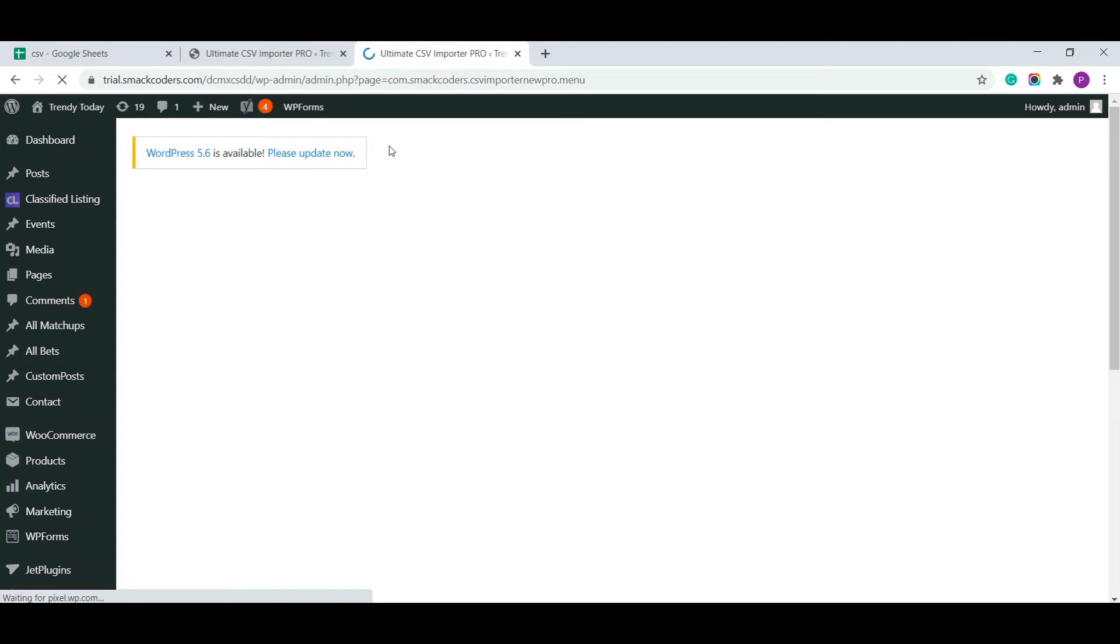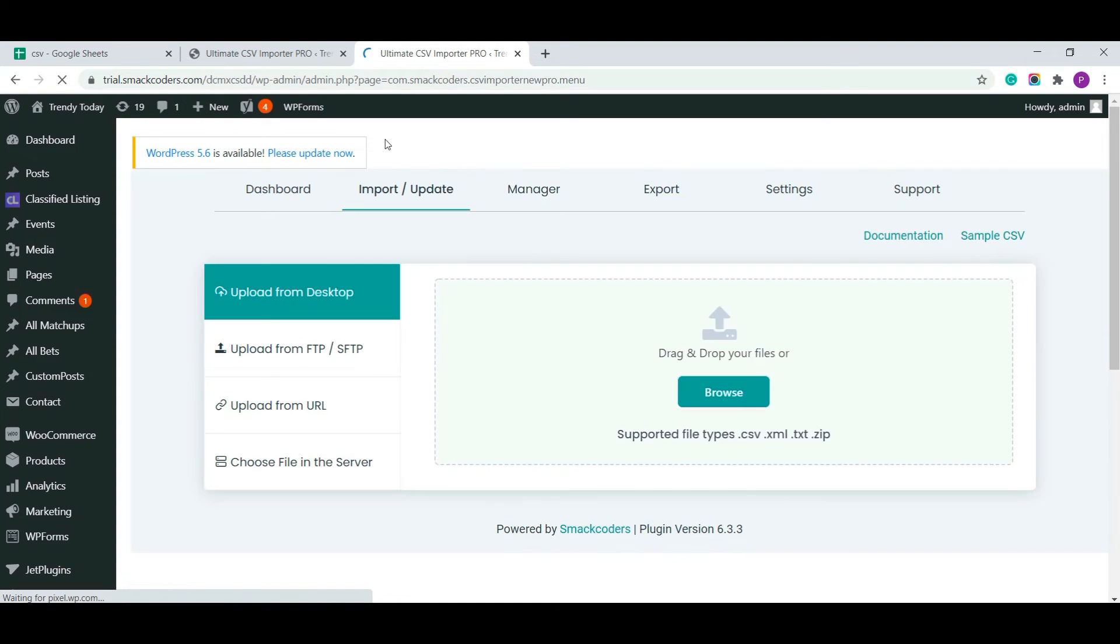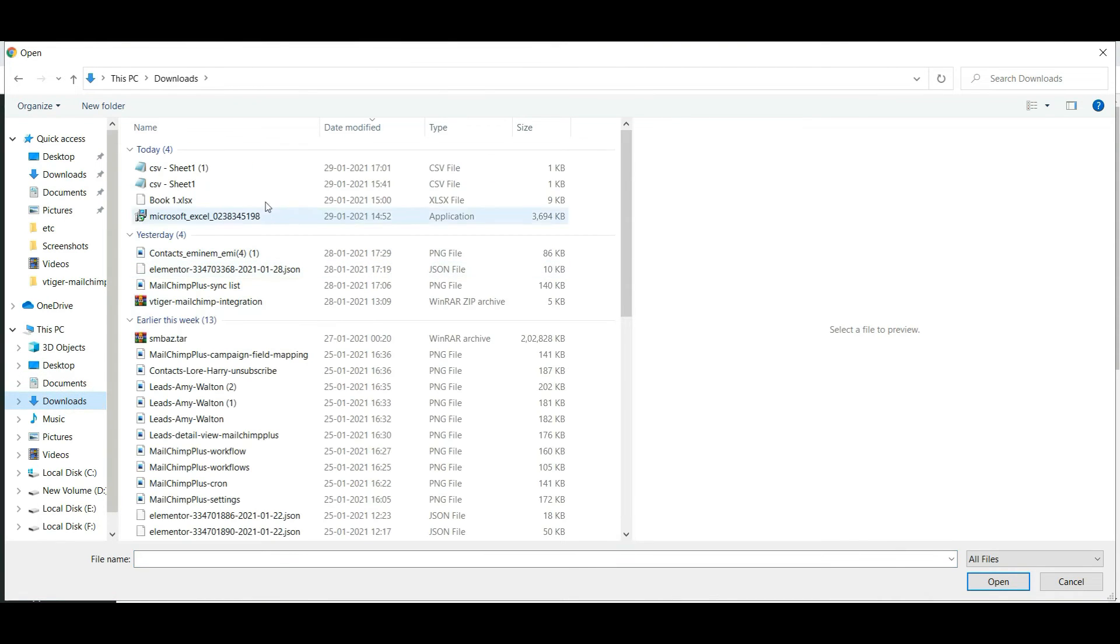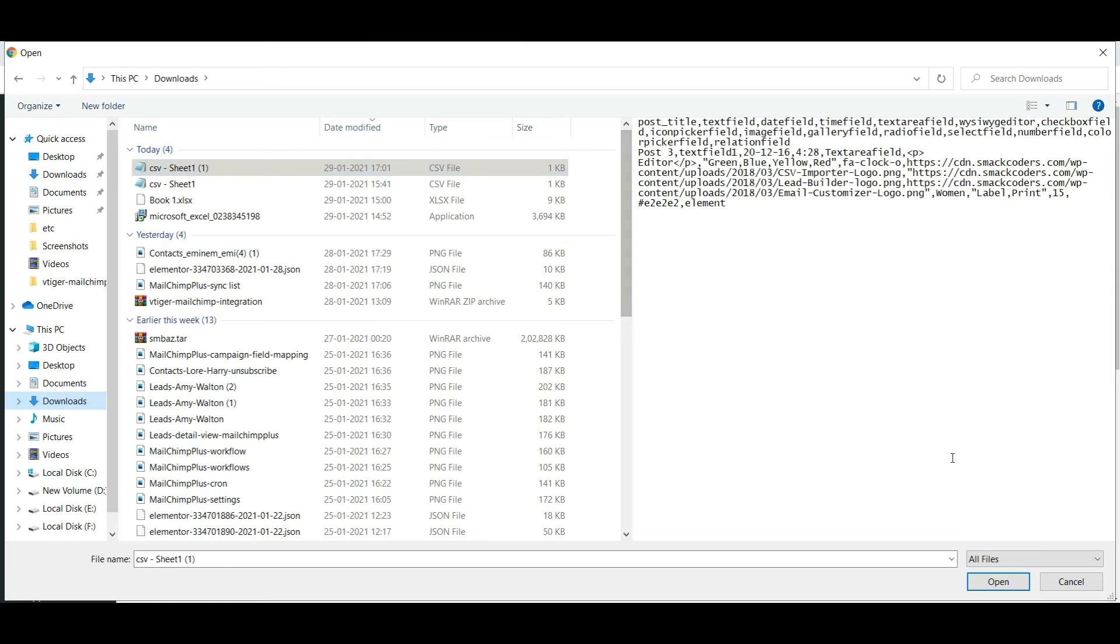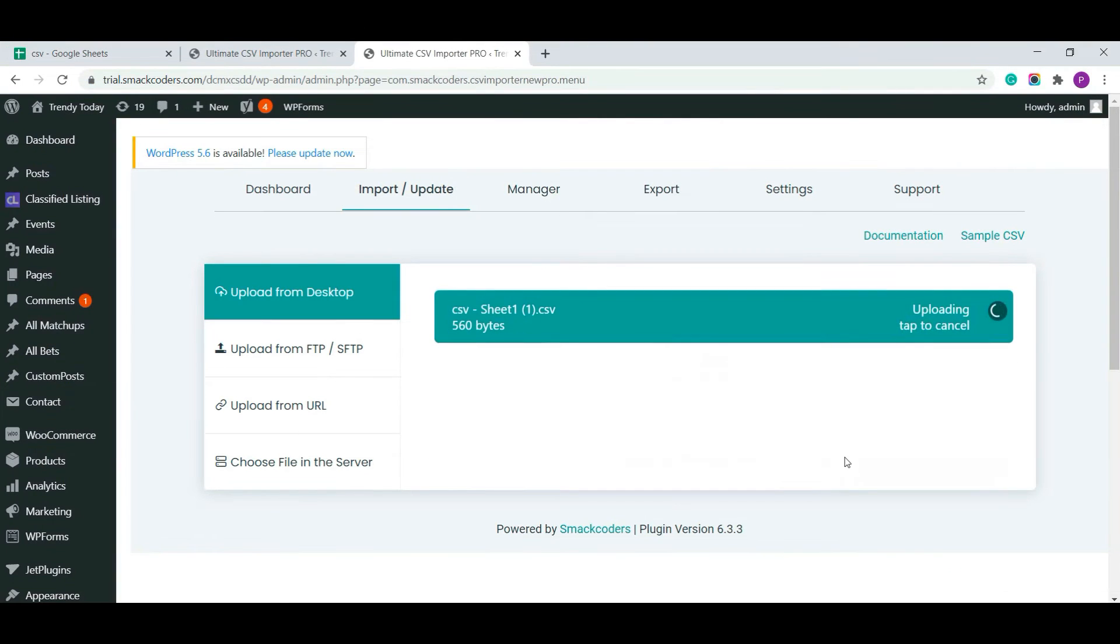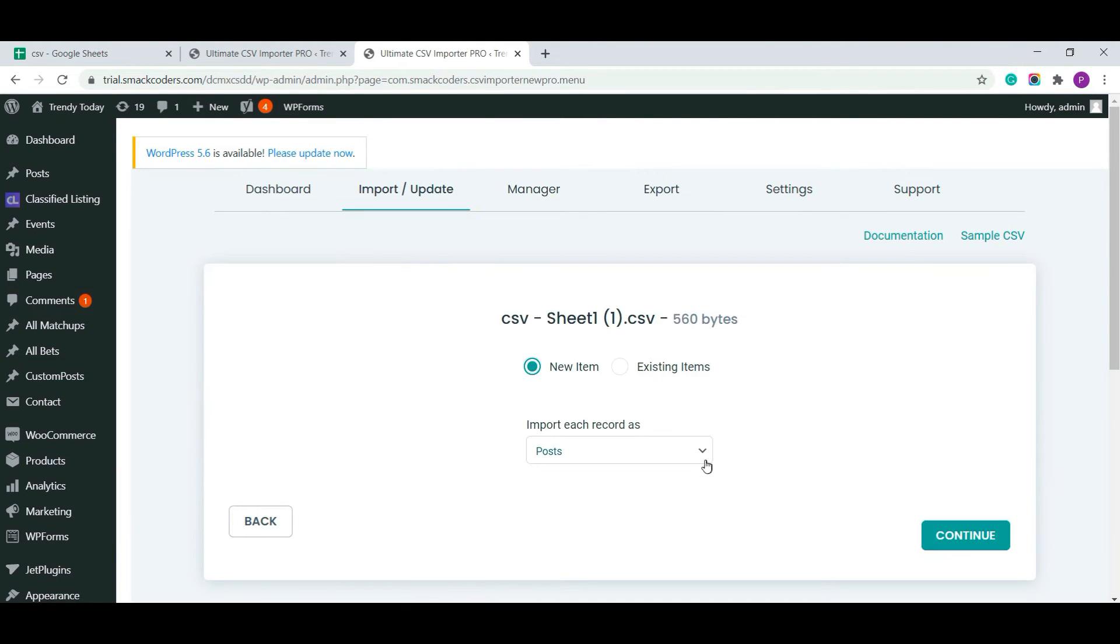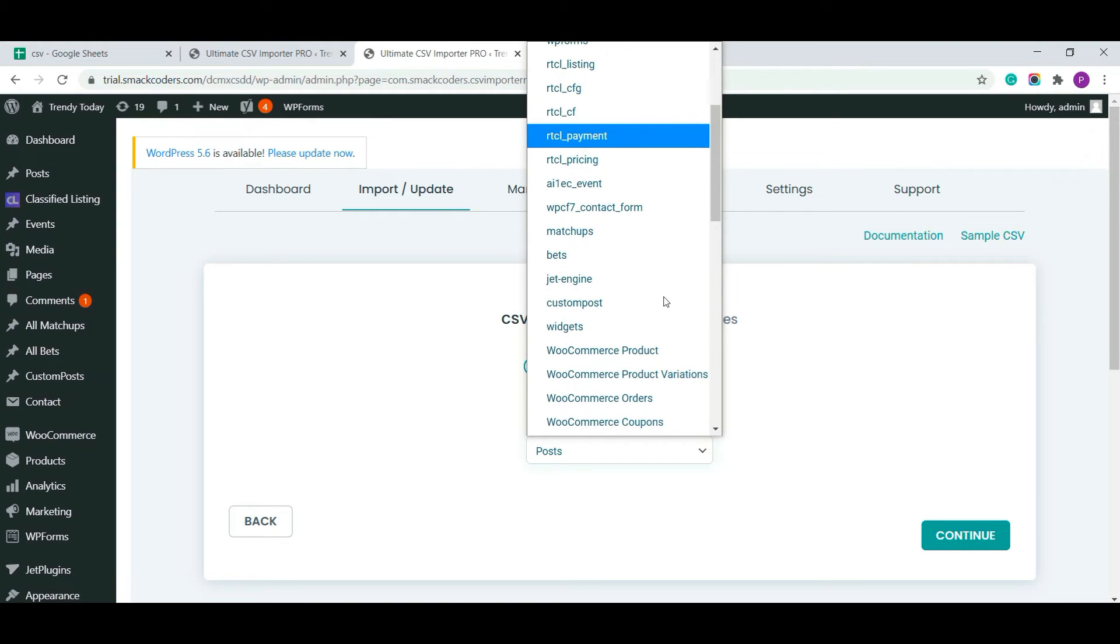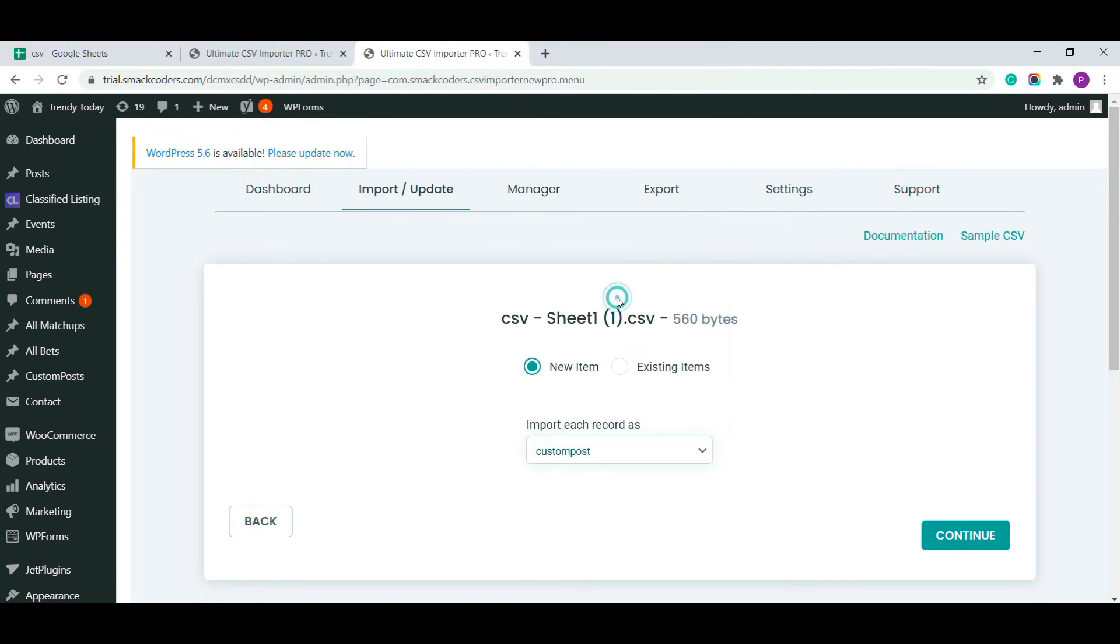And for importing, I am choosing this newly created file. Here, I am choosing custom post from the drop down box because I have prepared the file under this post type. Yet, you can choose any post type as per your needs.